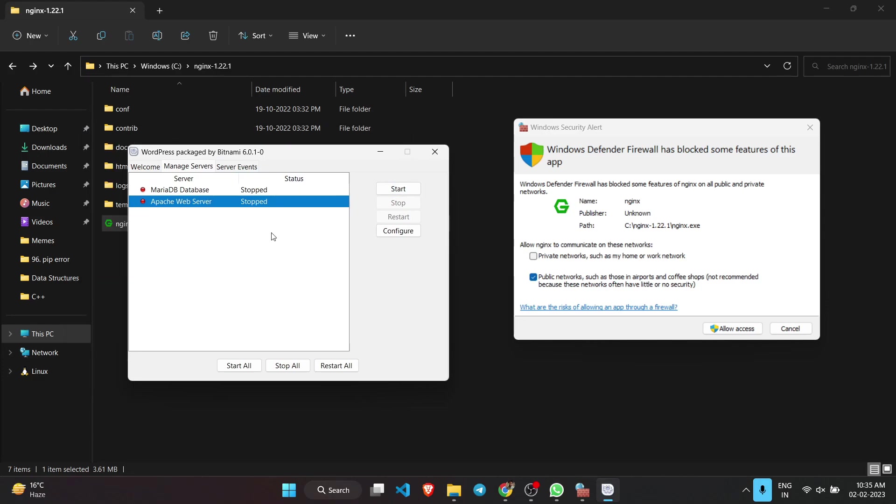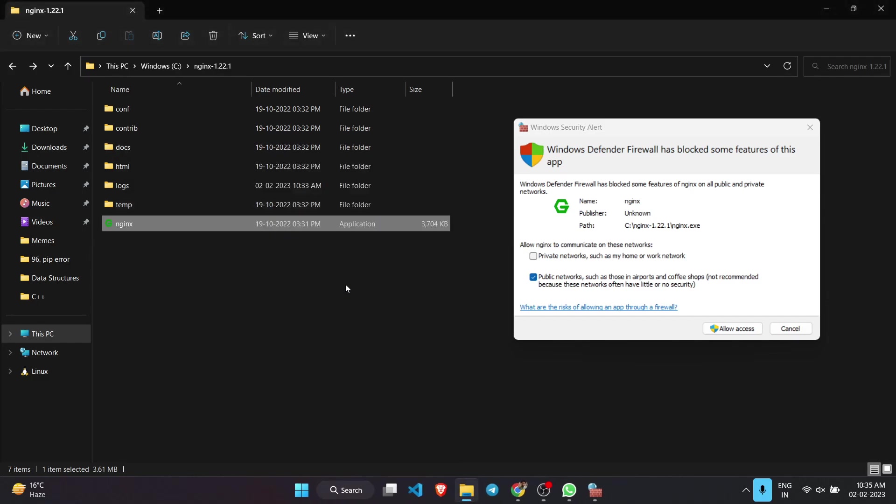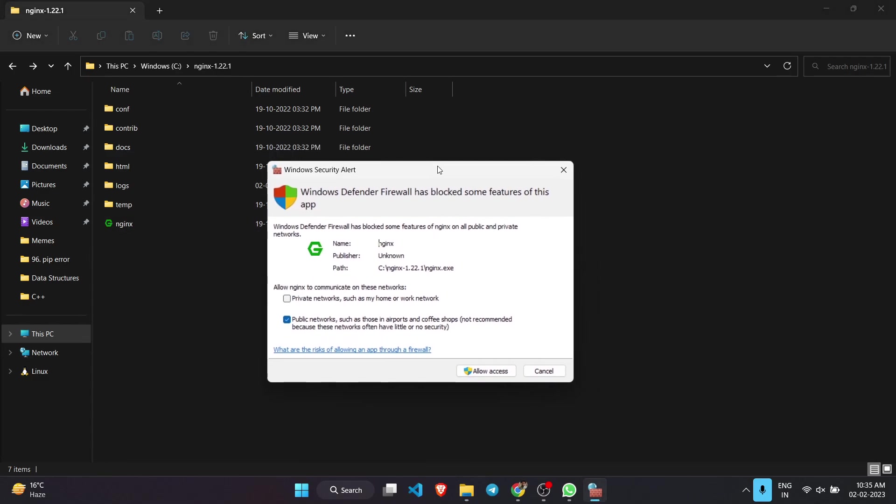You need to firstly ensure that no other servers are already running in your system. You need to verify by searching WordPress Bitnami or you might be using XAMPP server as well. Search that and stop those servers before allowing the access.